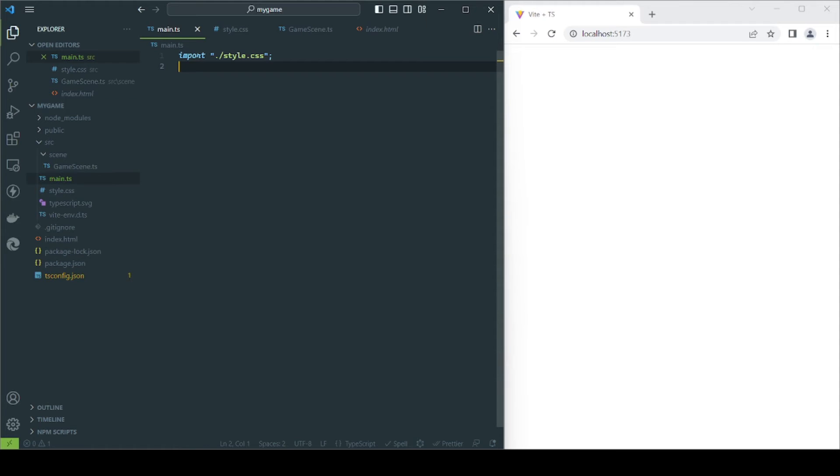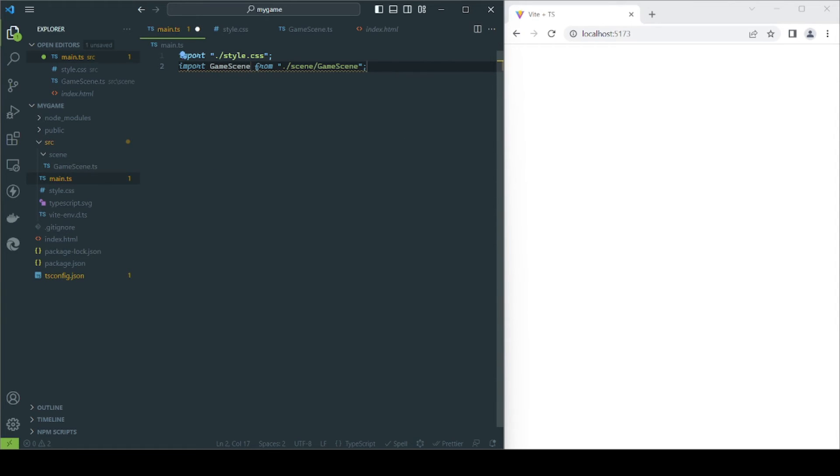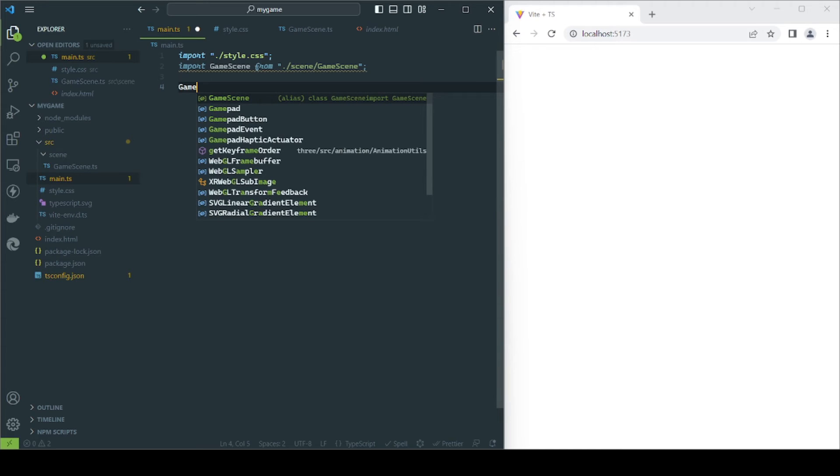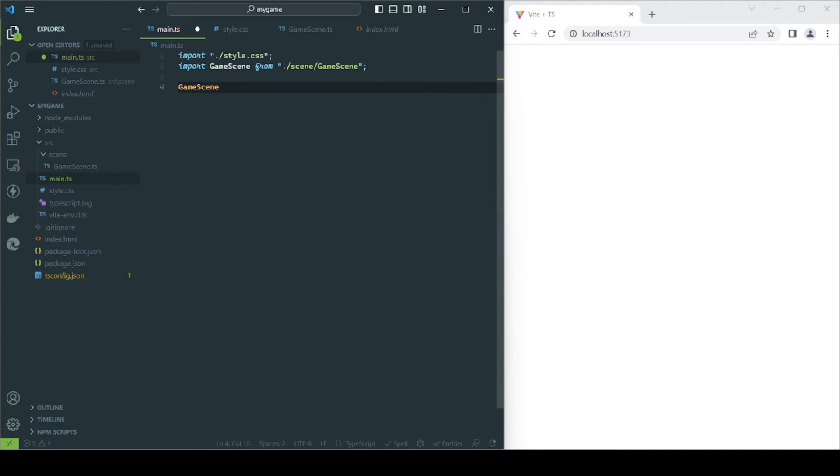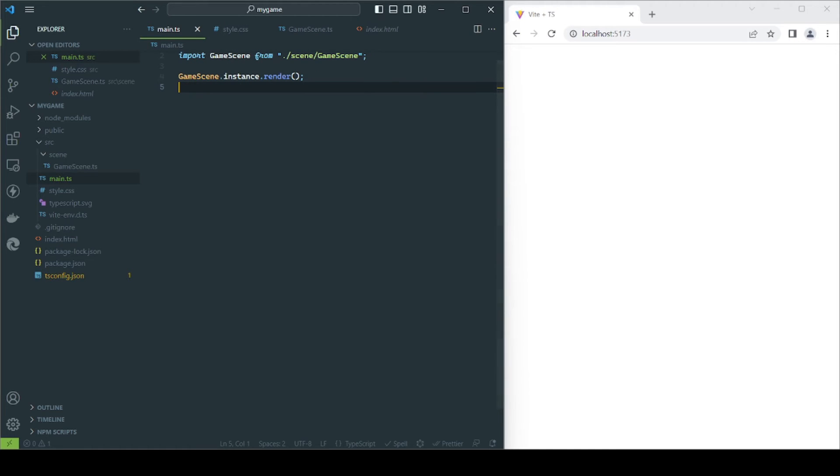It's time to see if what we have done so far is working. On the main file, we will import the game scene and access the render function through the singleton instance. Notice we don't have to create a new object. Although we did everything fine, we cannot see anything. This is because our scene is empty.